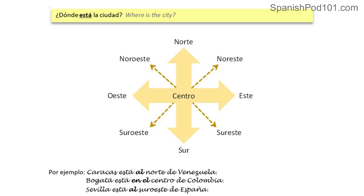Pregunta número uno — the first question: ¿Dónde está la ciudad? Where is the city? We can talk about the location of the city we are describing. Starting from the center: centro. If we go north: norte. If we go to the south: sur. If we go east: este. And the opposite, if we go west: oeste.